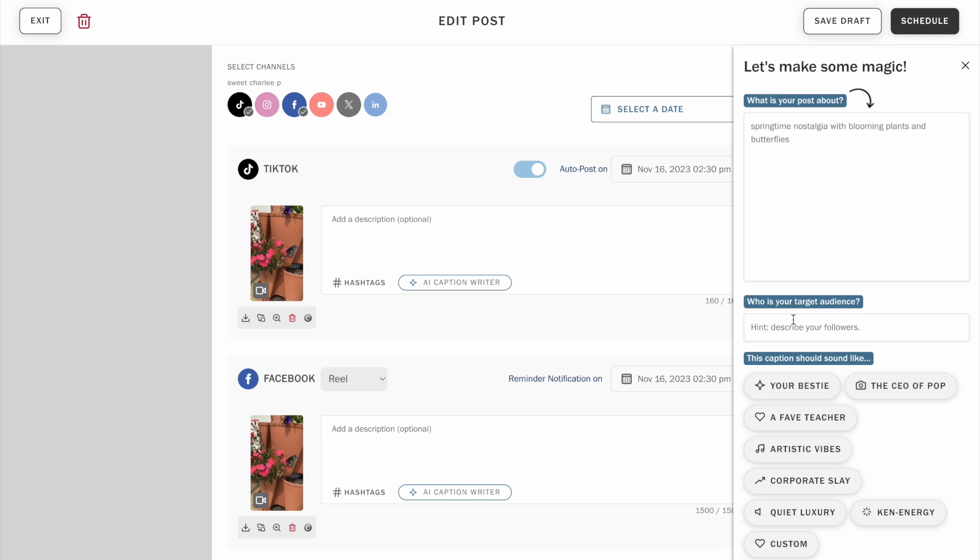Just add your post topic or a brief description of what it should be about, then tell us who your audience is and select one of our seven custom tones.